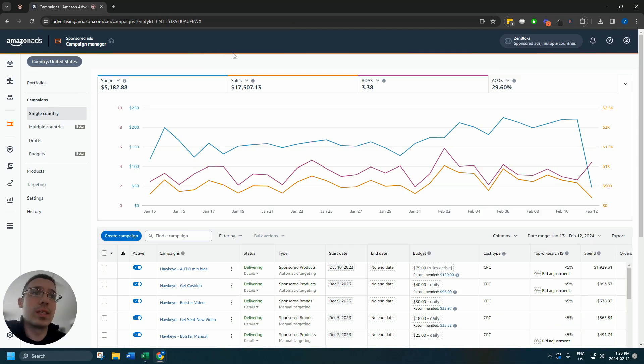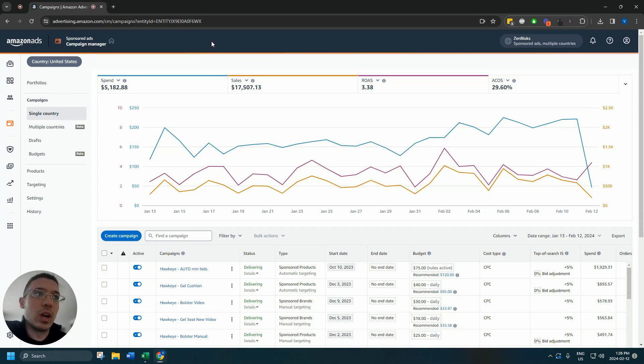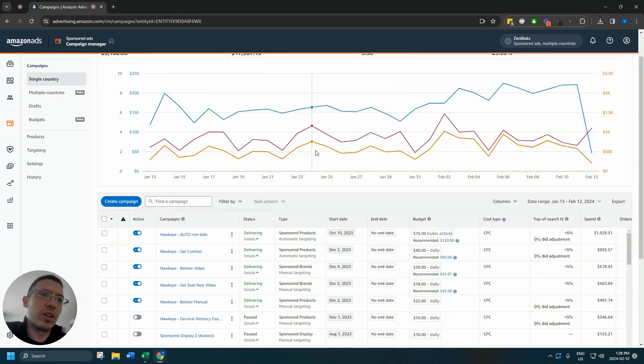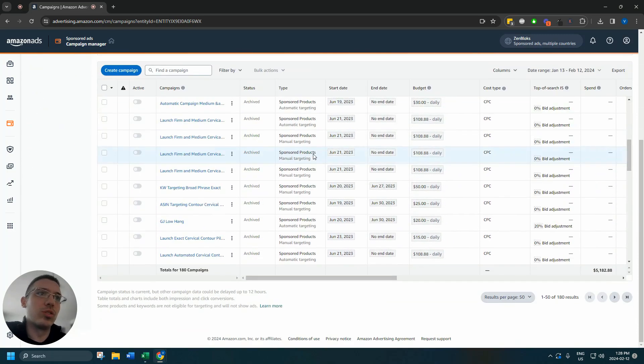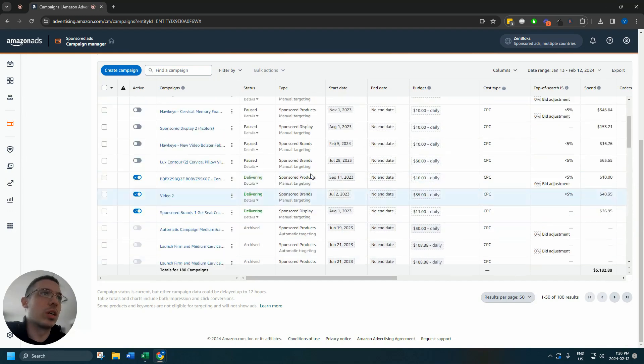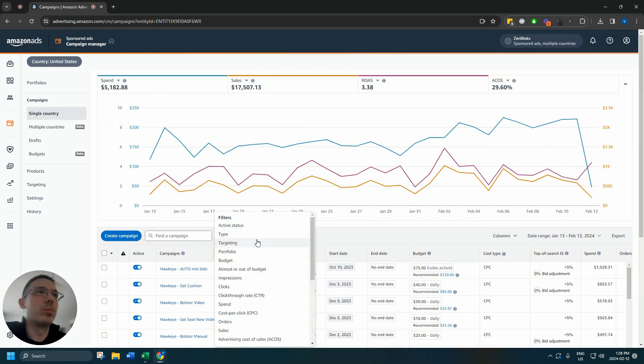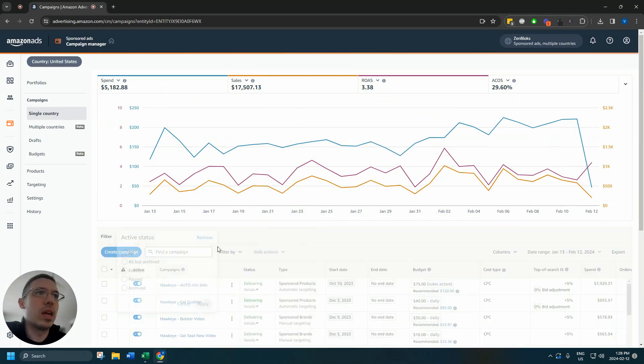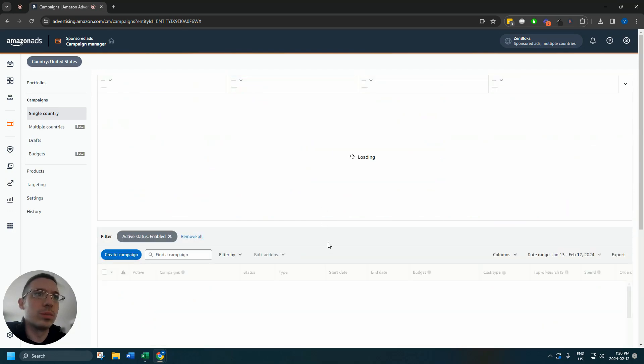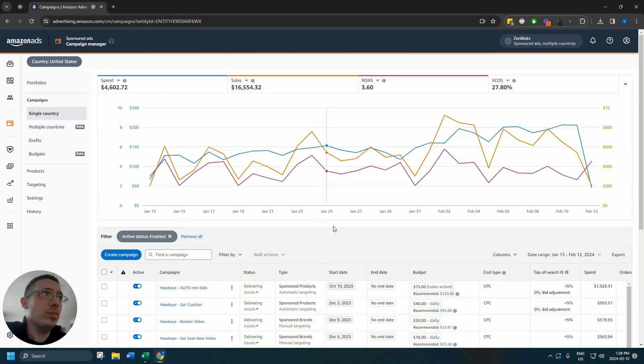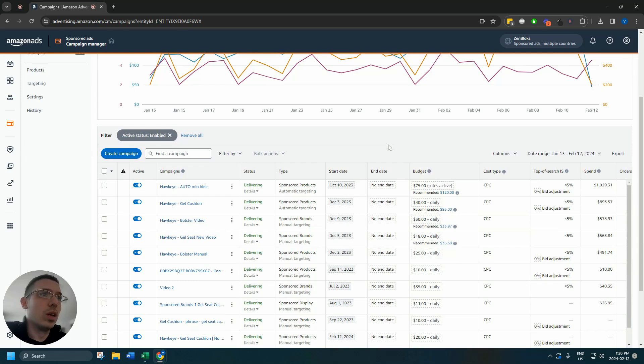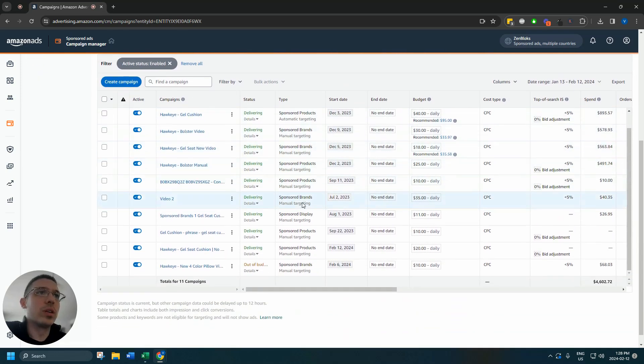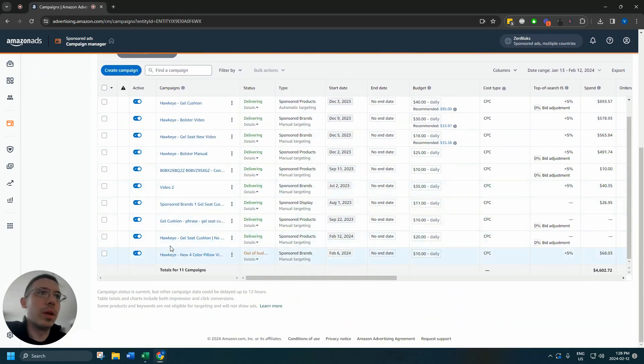So we're going to be monitoring this campaign for the next few hours. See if there's anything off that's not working. If Amazon throws any errors or anything like that, but very likely it will just start. Just go filter by active status enabled only.